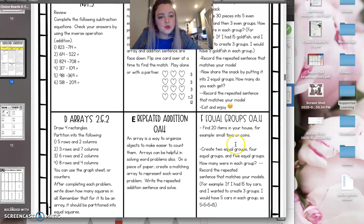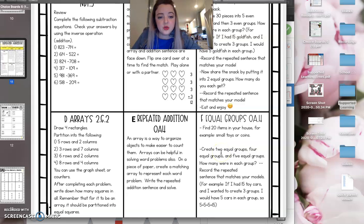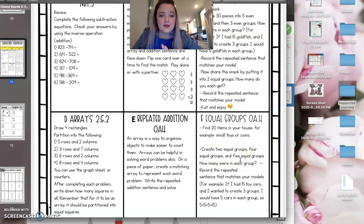Make sure you do write the repeated addition sentence that goes with it. And then for this one, this one does the same thing as the day before, but you're taking 20 items, and you're doing it into two equal groups, four equal groups, and five equal groups. So you'll have three problems there.